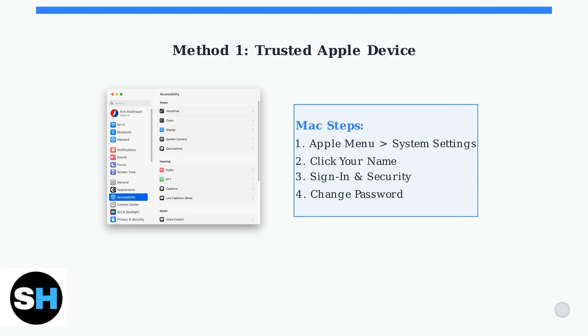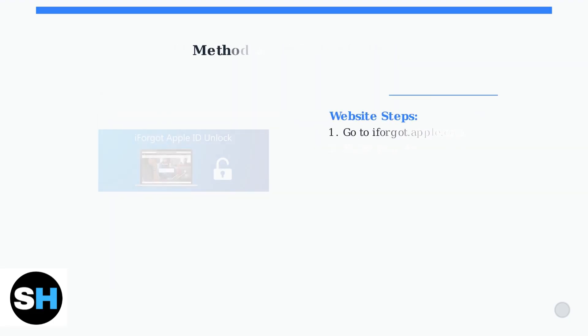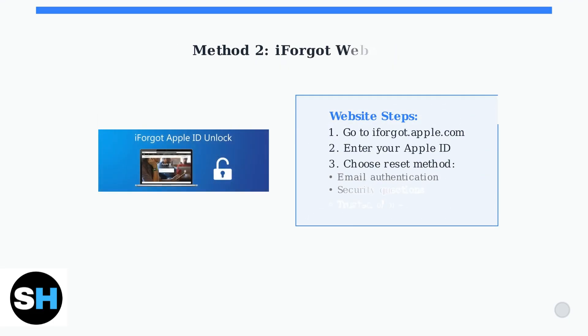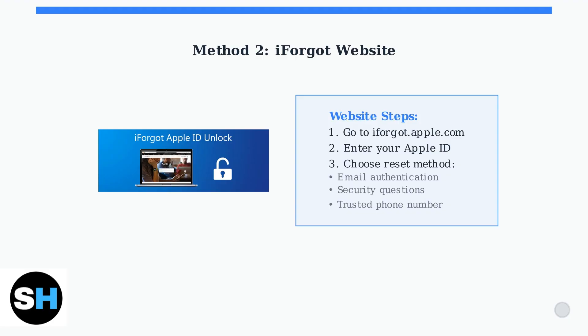If you don't have access to a trusted device, use the iForgot website. Go to iForgot.apple.com in any web browser, enter your Apple ID, and follow the prompts for password reset.